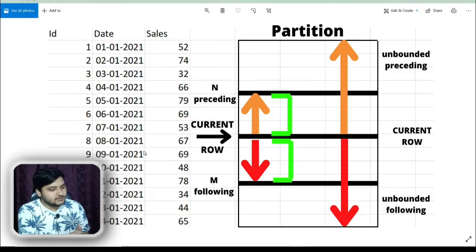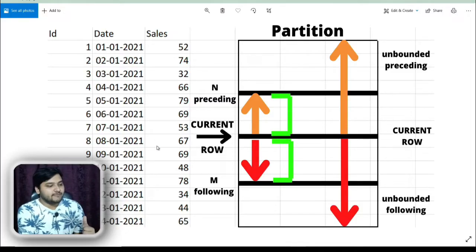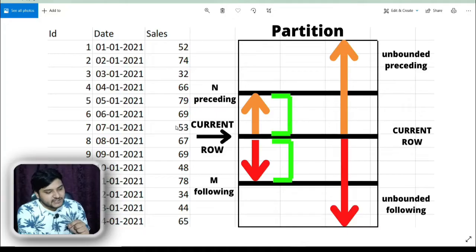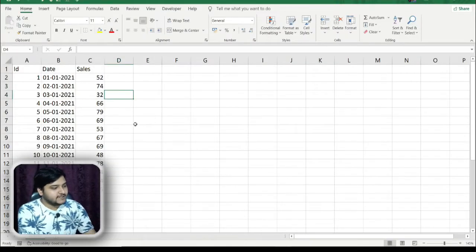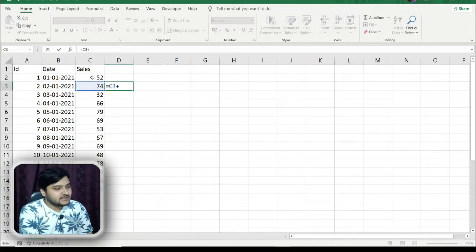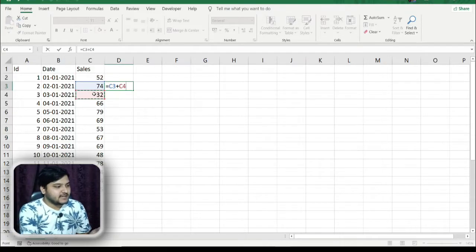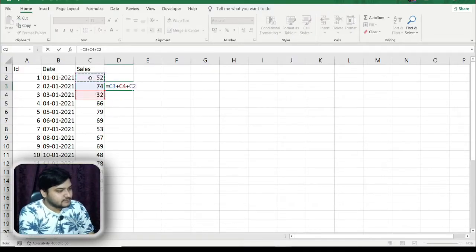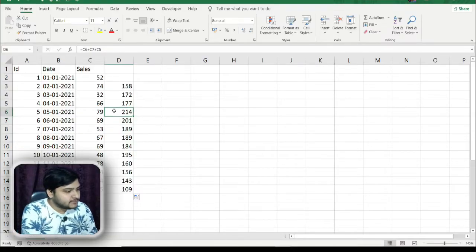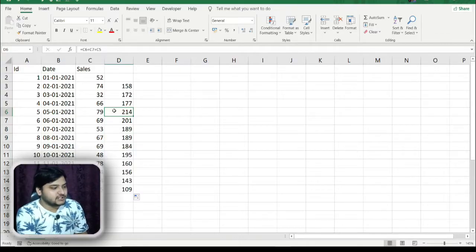Let us assume we are concerned with row number eight, taking that as the current row. For example, for each row I want to get the total sales that happened on today's date, plus yesterday's sales and the next day's sales. The data I want is the sum of today's sales plus yesterday's sales and the next day's sales. We'll see how to use the ROWS BETWEEN concept to get this data — it also falls under the window function concept.